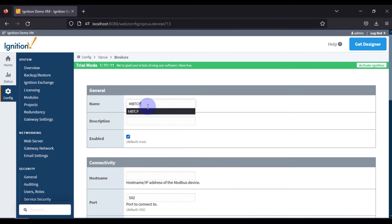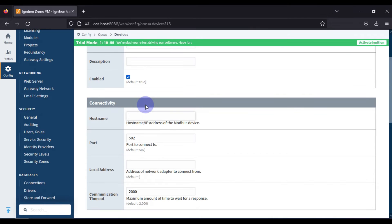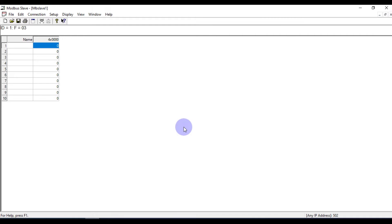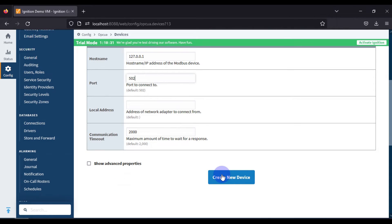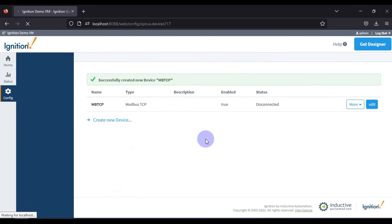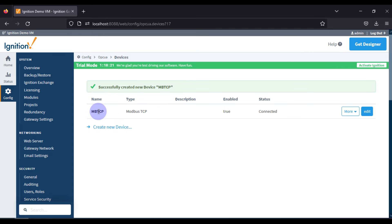Now we have to assign a name to our Modbus TCP device. I'm naming it 'MBTCP'. Then we enter the IP address of our Modbus TCP device. Since my Modbus TCP simulator is running on my local system, the IP address is 127.0.0.1 — my localhost IP — and the port number is 502. Then we create the new device.